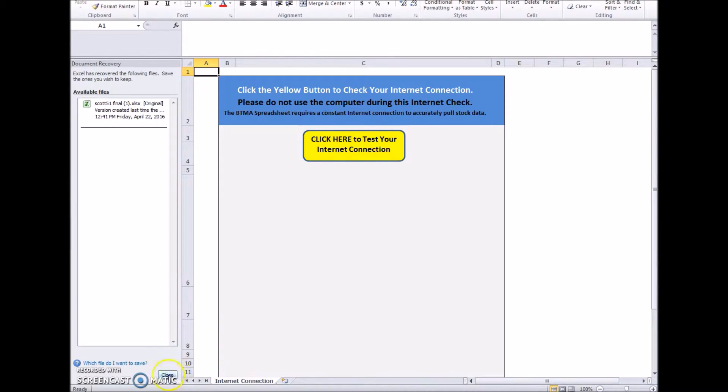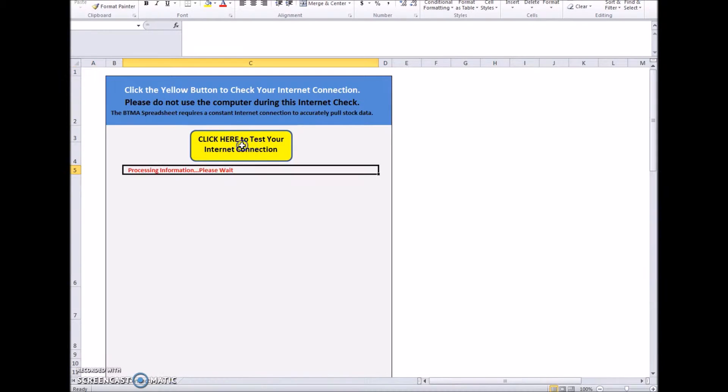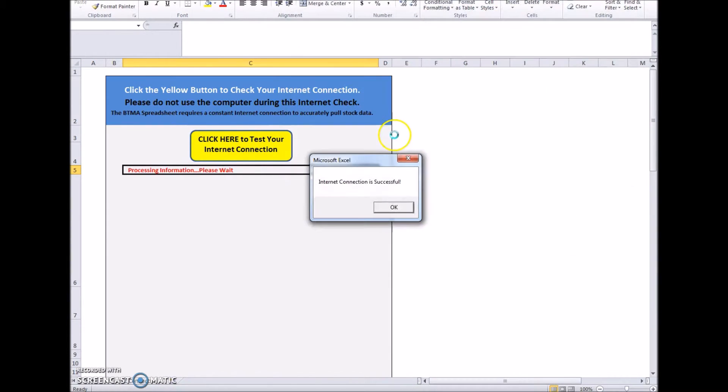I'm just closing the extra window there. Click to check your internet connection. It appears to be working alright.